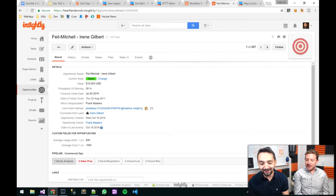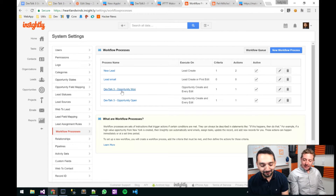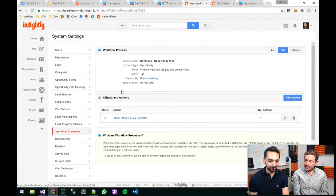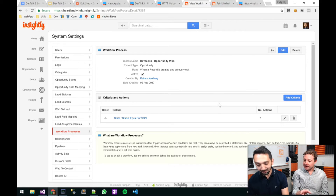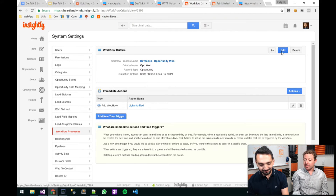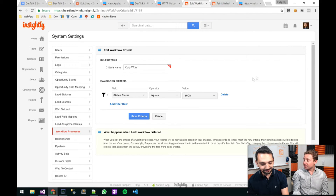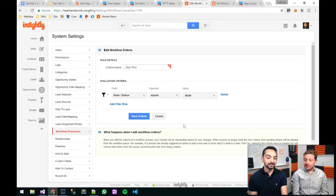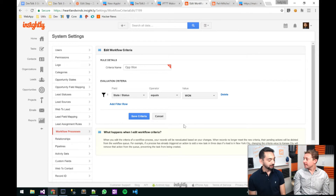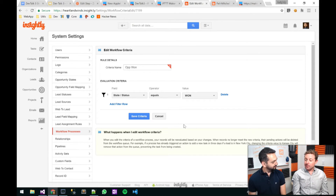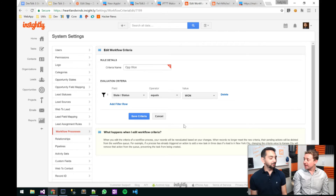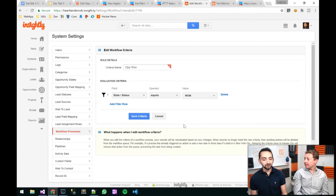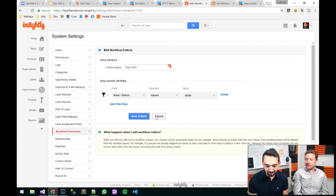Let's pop into system settings real quick. I'm going to show the workflow that we have right now — this is the one for the light. Inside system settings in the workflow process area, this is where we can configure this. We're going to start with the criteria. Our criteria here is that state equals one — basically, when an opportunity state has been changed to one. And that's the criteria that triggers your workflow.